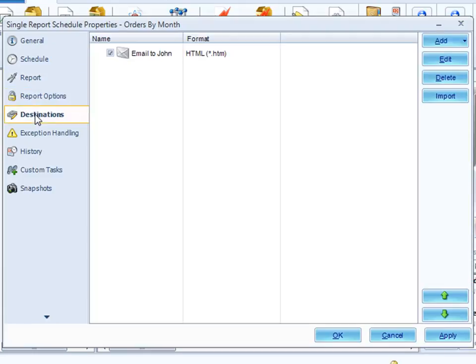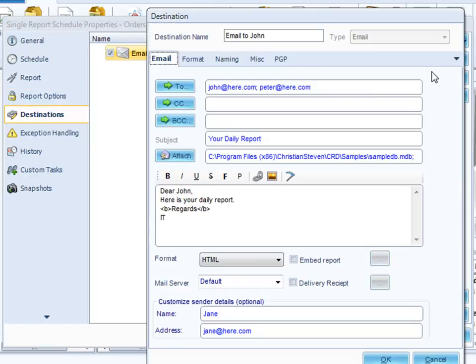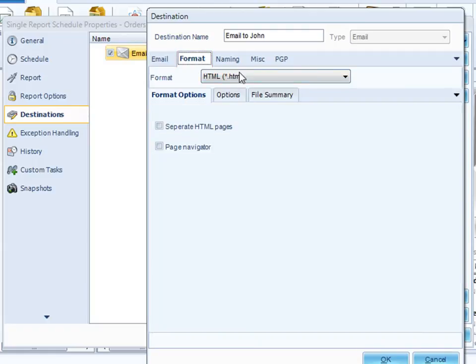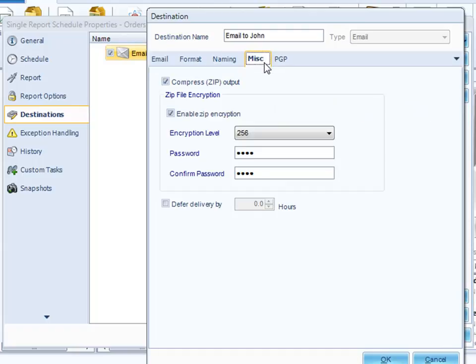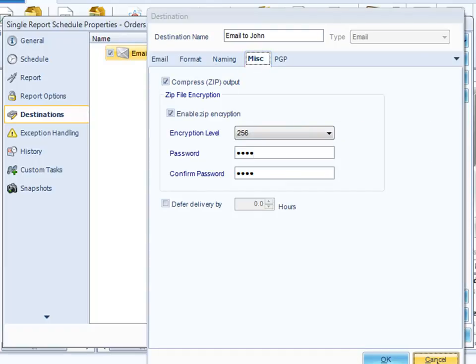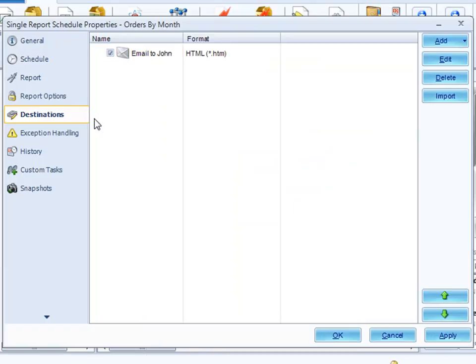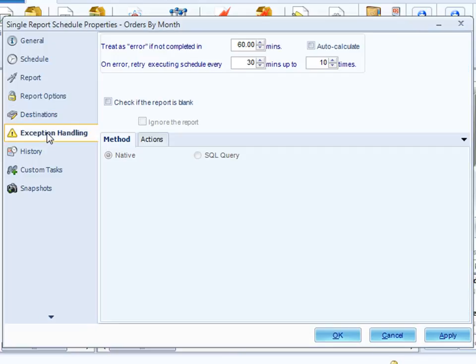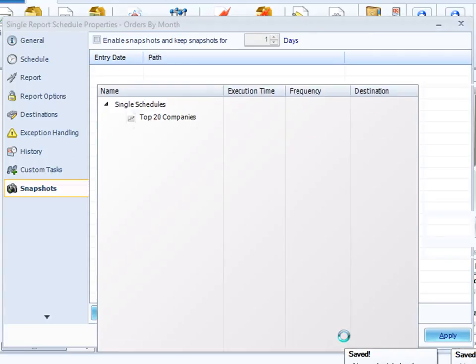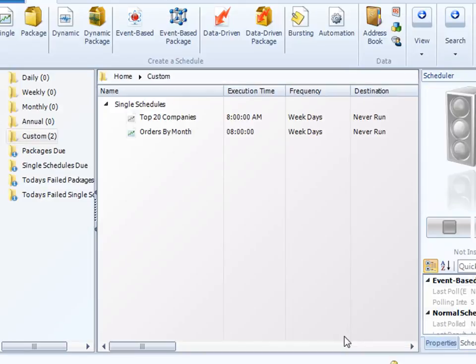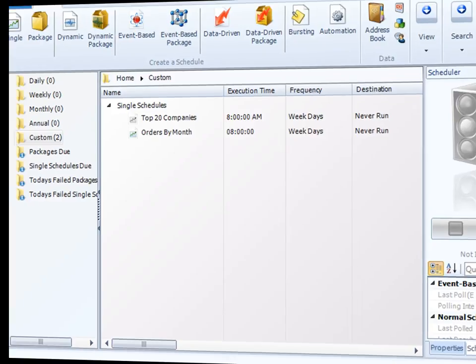In the report option, in our destination section, we've decided we want to email it. And if we double-click on that, we should be able to go in and modify and take a look at the formats that we chose, the naming conventions, the fact that we decided to zip it up, and so on. In exception handling, here are the settings that we put in there. We have created a single schedule that will run a report, export it to HTML every weekday at 8am, and email it to a given destination.